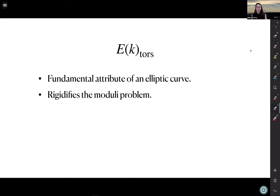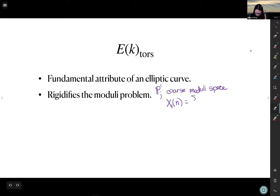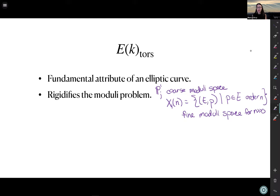Torsion also rigidifies the moduli problem. The j-line is a coarse moduli space, and non-trivial twists of elliptic curves can cause problems. But we can rigidify by looking at X1(n): instead of just an elliptic curve, we look at an elliptic curve together with a point of order n, and for n sufficiently large this is a fine moduli space. Studying this tower of modular curves is fundamental in understanding the arithmetic of elliptic curves.